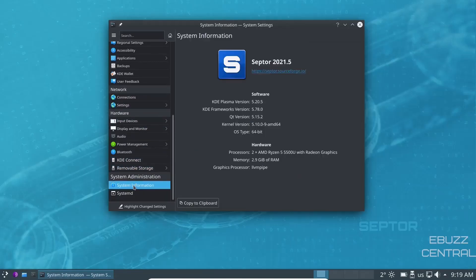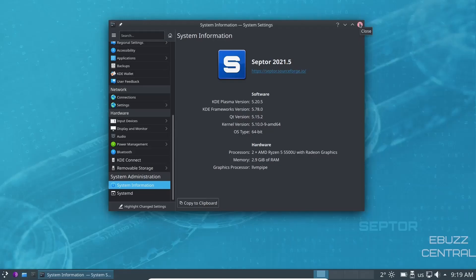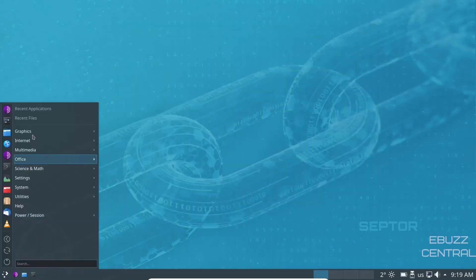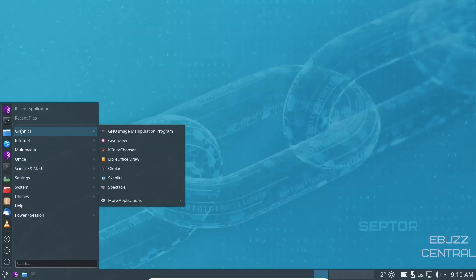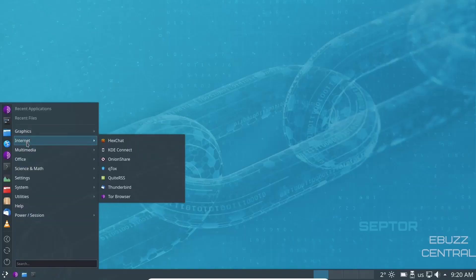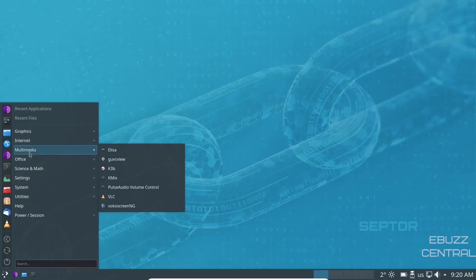So let's go ahead and close out of that. And then you come back down to the applications. We'll kind of scroll through these. On graphics, you've got GIMP, LibreOffice Draw, Spectacle, which is your screenshot tool, Internet, HexChat, Thunderbird for your mail, Multimedia, you've got Elisa, Pulse Audio, Volume Control, VLC.